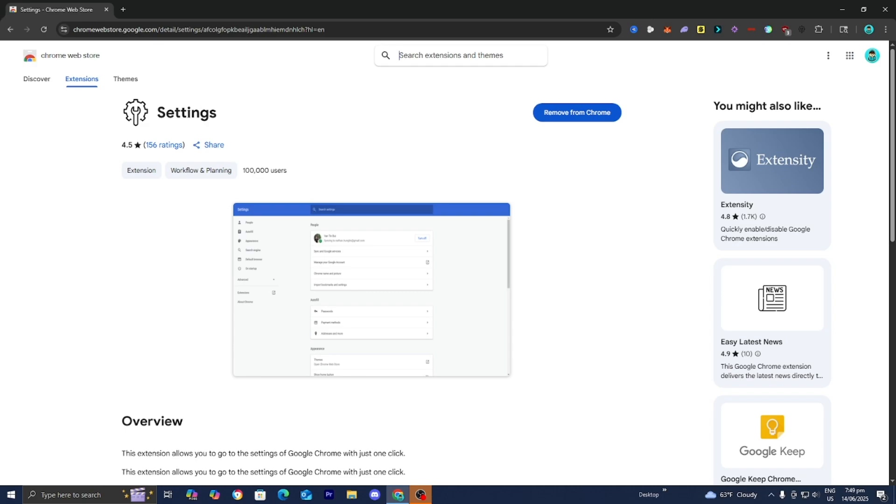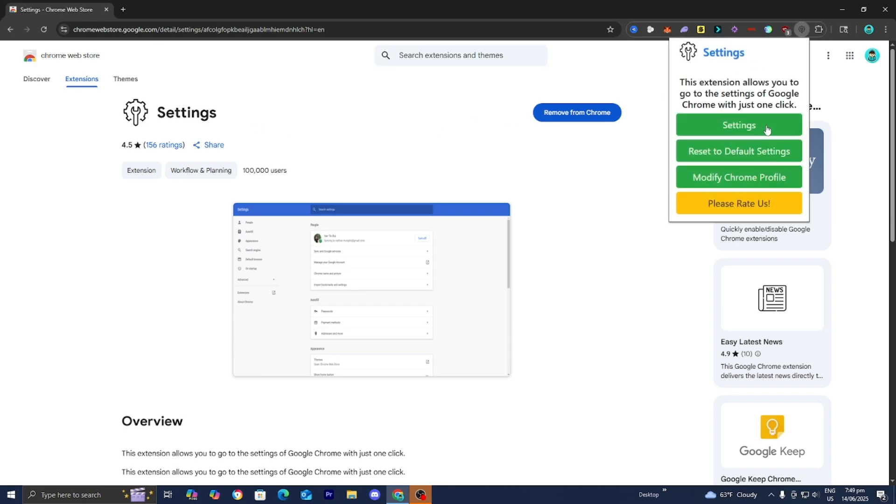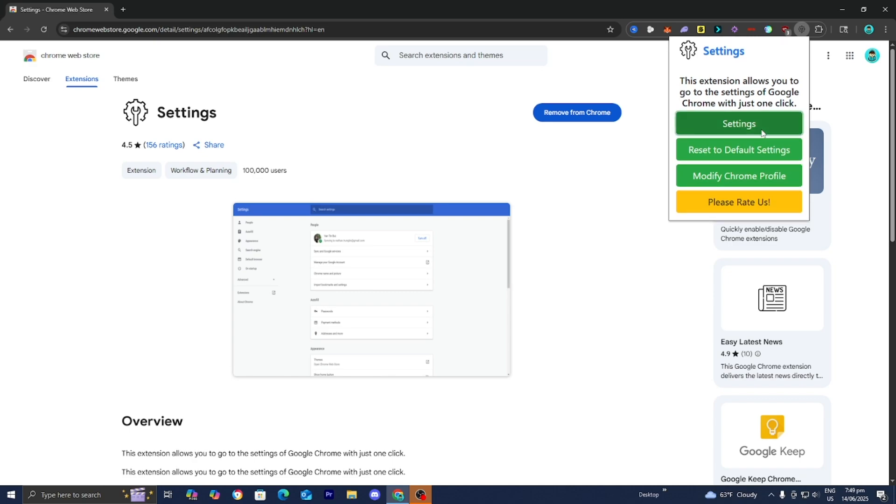Once you've downloaded it, activate it over here, then select Settings.